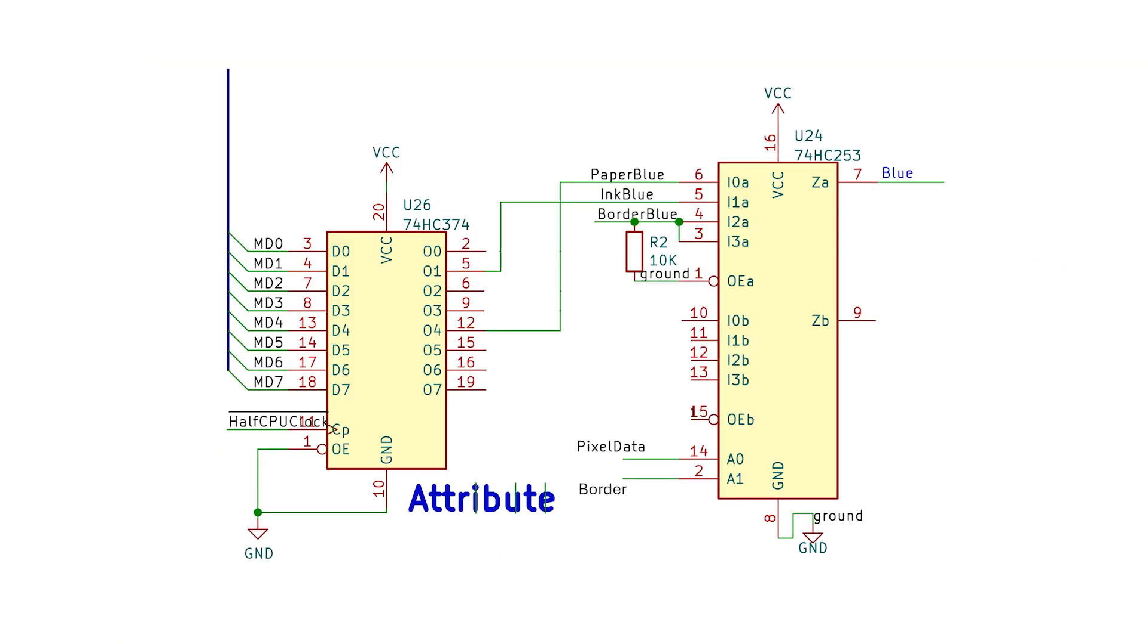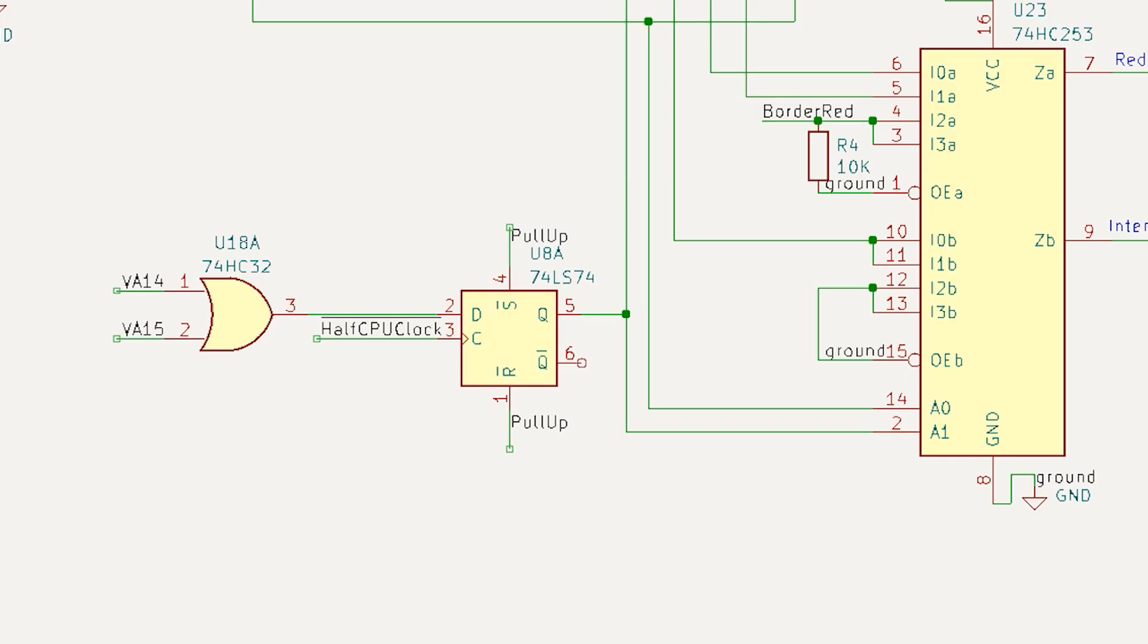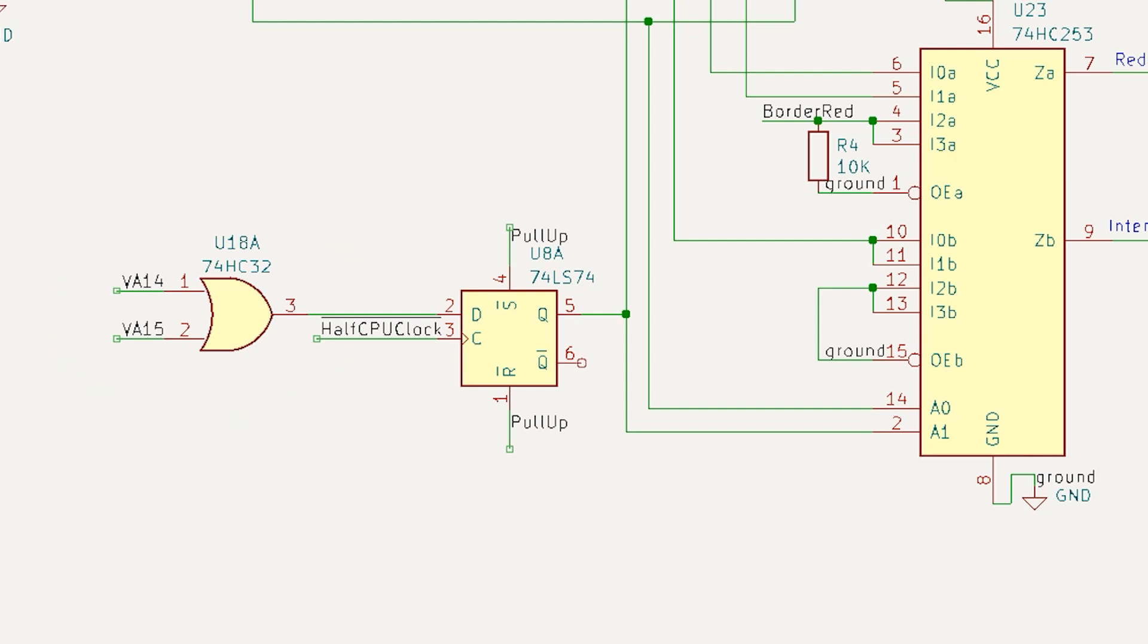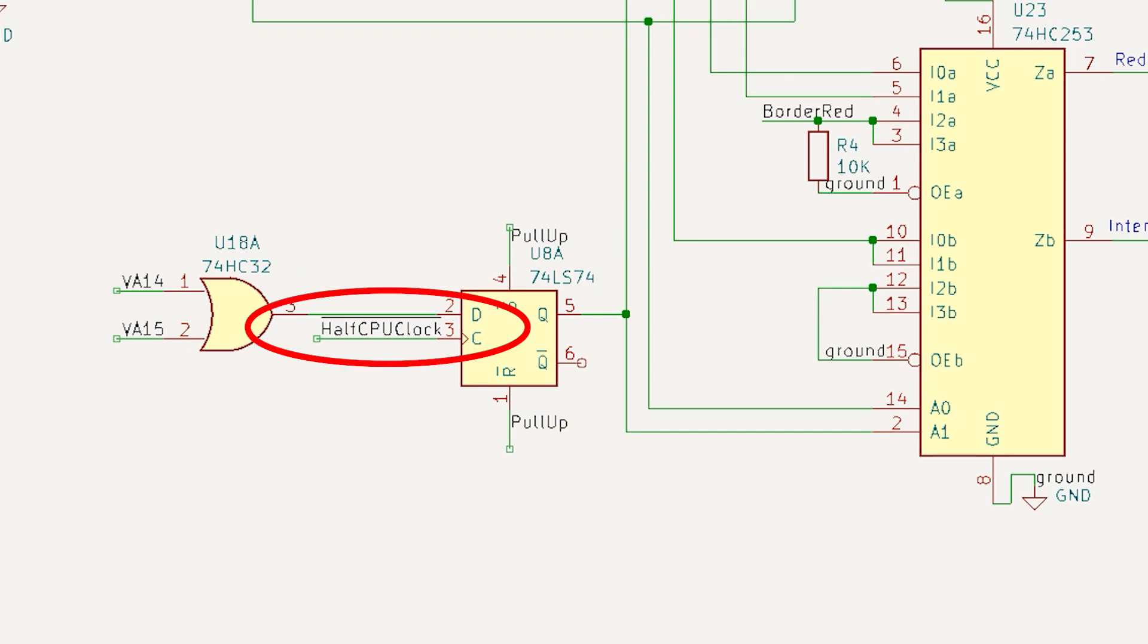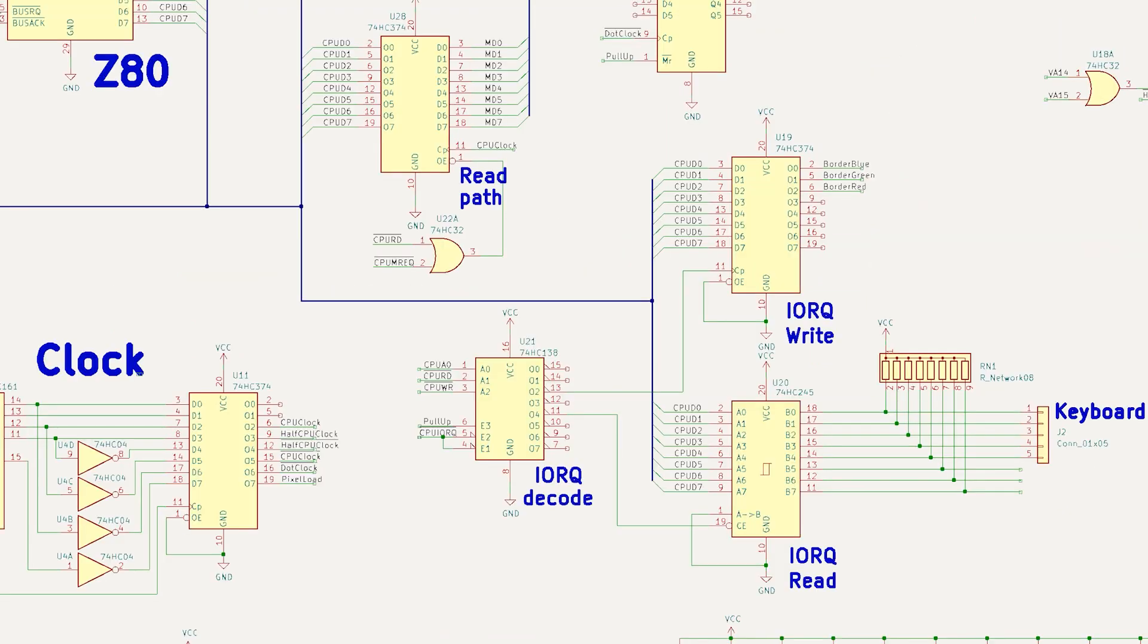Alright, we need to generate the border signal that the multiplexers use. We know the display is active between 0 and 3FFF. So VA14 and VA15 should both be low when the display is active. We can detect this with an OR gate. Now this will go low when we fetch the first bit pattern and attribute from memory, but we want the border to cover this first pair of fetches, and we can do that with another D-type flip-flop, which will delay the signal by half CPU clock.